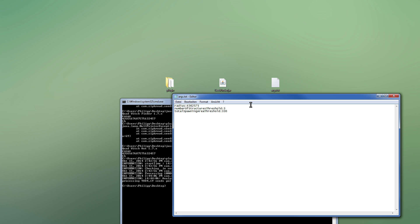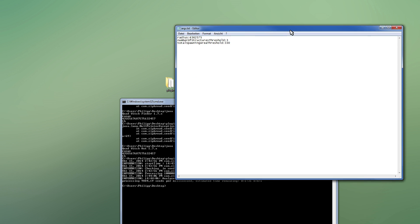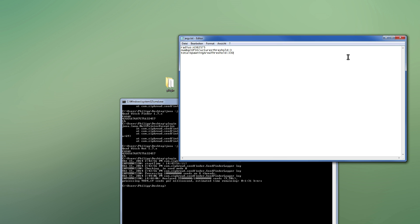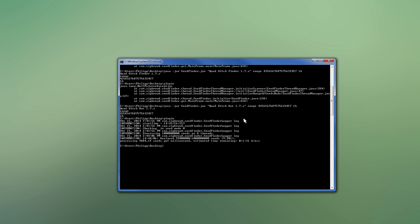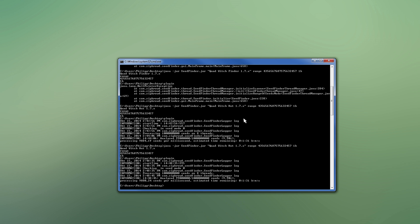And then you just save that. And then start this thing again. Now it will use these settings. Yeah, that's basically how this works. So I think that's all there is to know really.